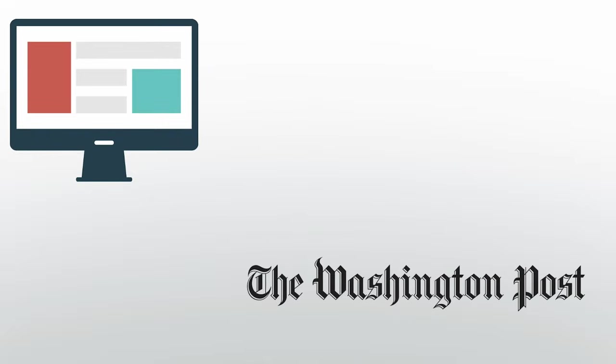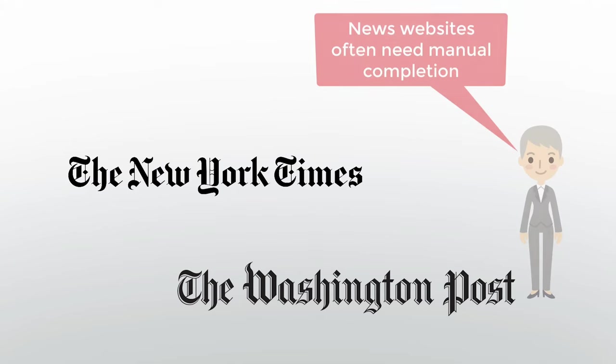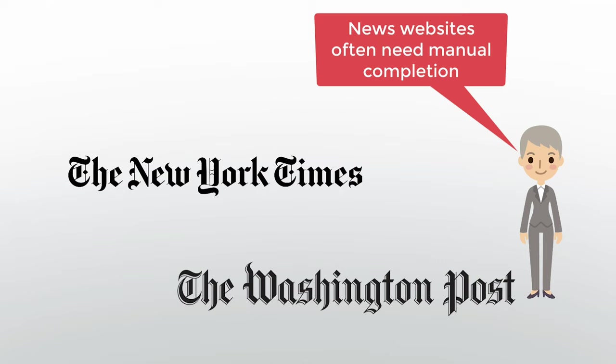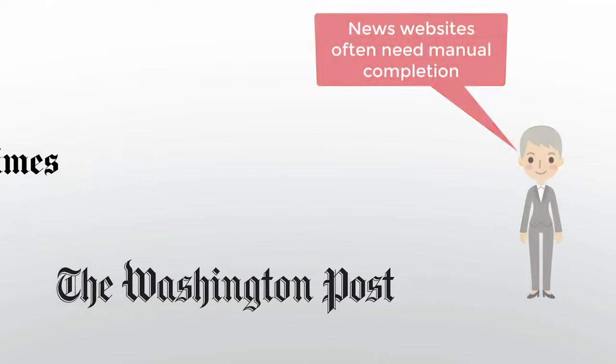You can use Zotero for websites like the Washington Post or the New York Times, but since these sites don't include a lot of descriptive metadata, you will need to manually complete records for items like these. We'll touch on that a bit later.